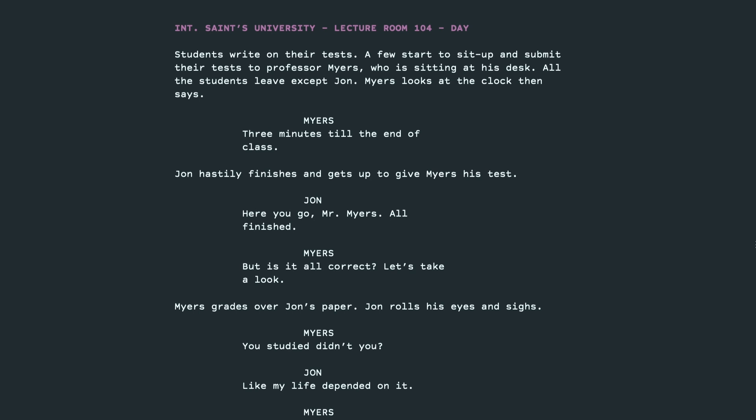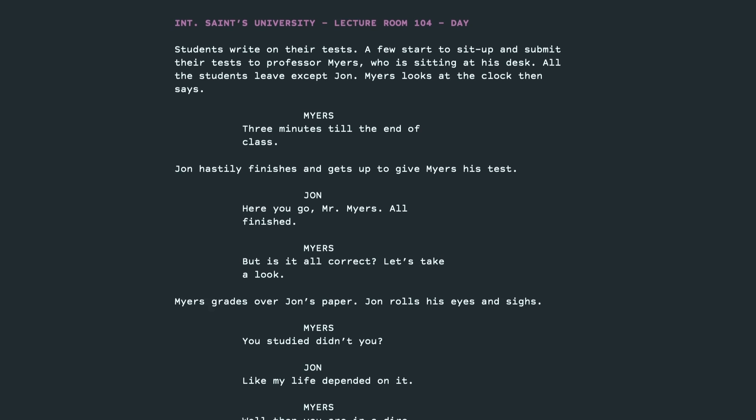John hastily finishes and gets up to give Myers his test. Here you go, Mr. Myers, all finished. But is it all correct? Let's take a look. Myers grades over John's paper. John rolls his eyes and sighs. You studied, didn't you? Like my life depended on it.